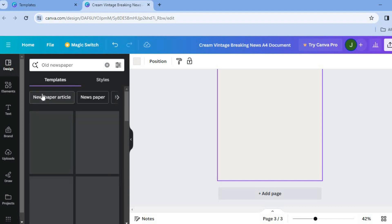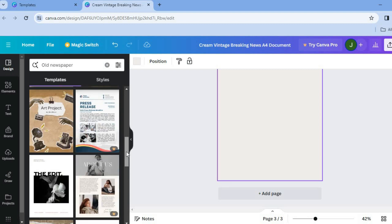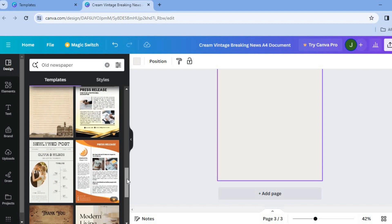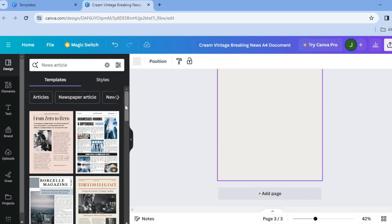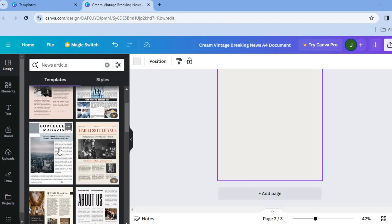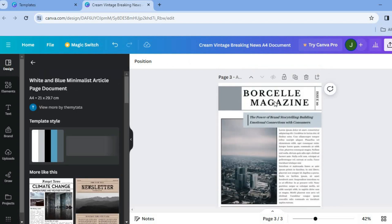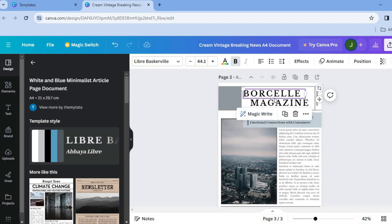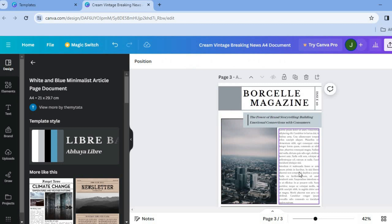If you'd like to use an old newspaper style, tap on 'Old Newspaper' and see the different layouts available. Simply tap to select one of these options. Or you can select 'News Article' and use a different layout for a section. Tap on your chosen layout and it will be added to the page, then you can start editing each section and changing the images quite easily.